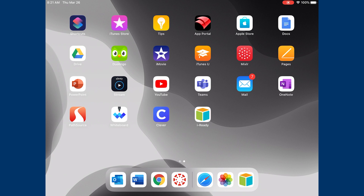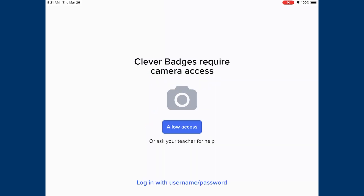You'll need to open the Clever app to begin. Once opening the Clever app, you'll be asked whether or not you want to allow access to your camera. That's not necessary for this process because you'll be using a username and password, as seen at the bottom of your screen.